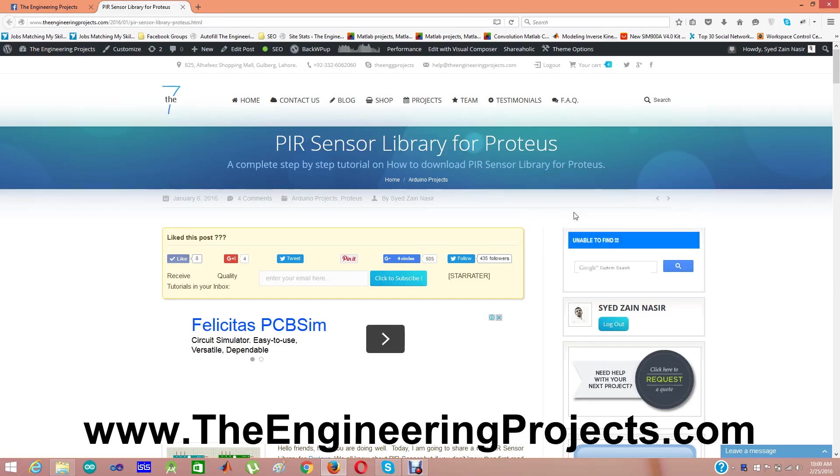Hello friends, hope you all are fine. Today I am going to share a new library for Proteus, which is of PIR sensor.